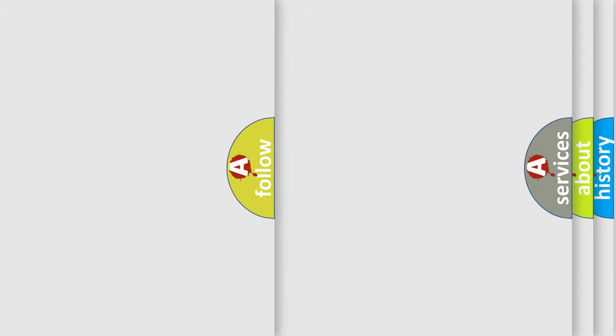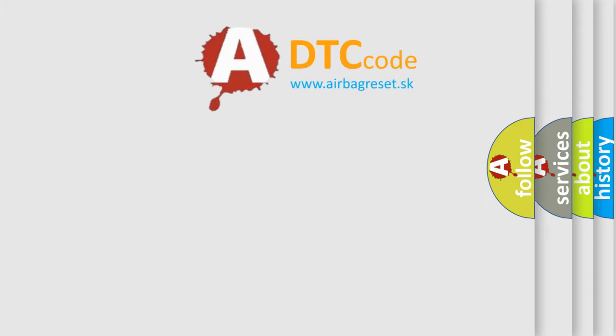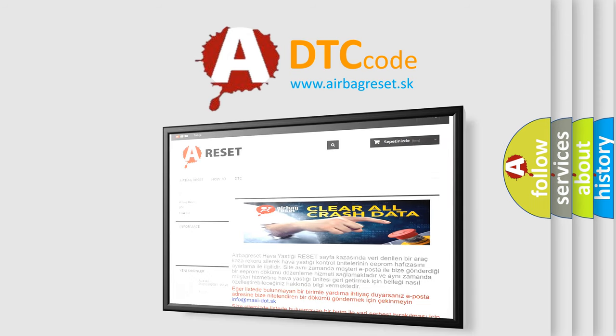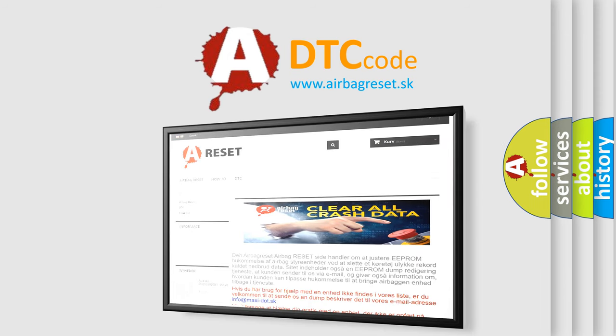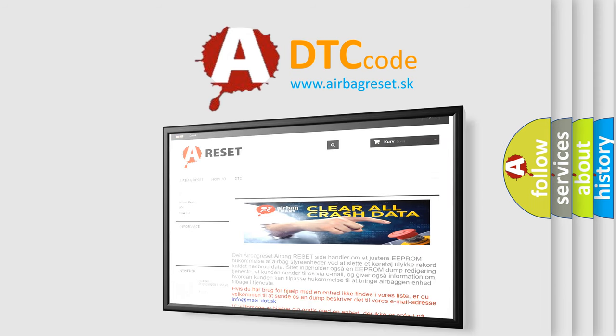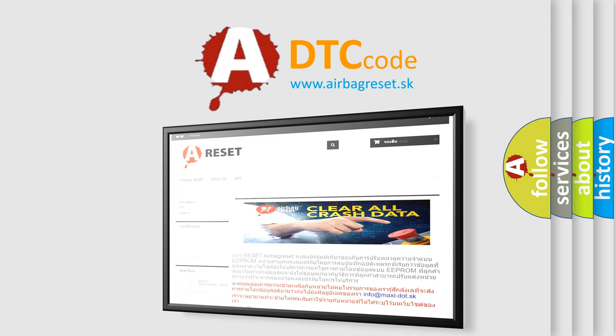The Airbag Reset website aims to provide information in 52 languages. Thank you for your attention and stay tuned for the next video.